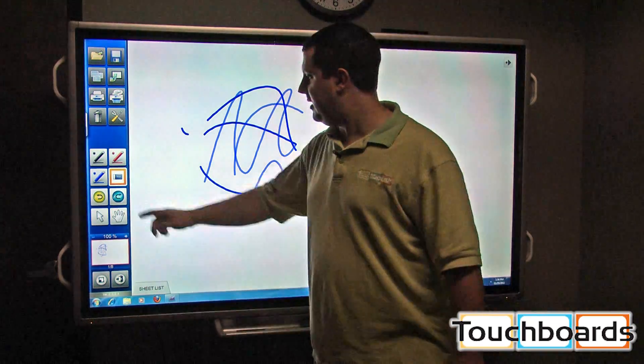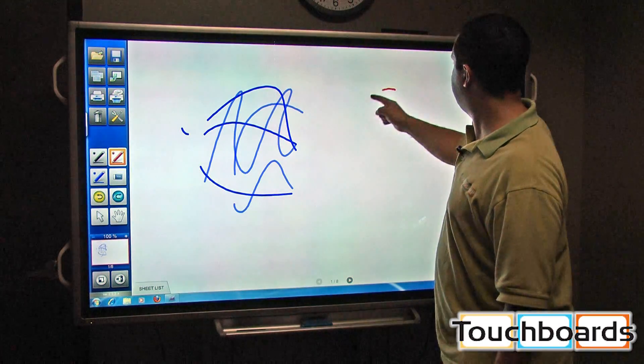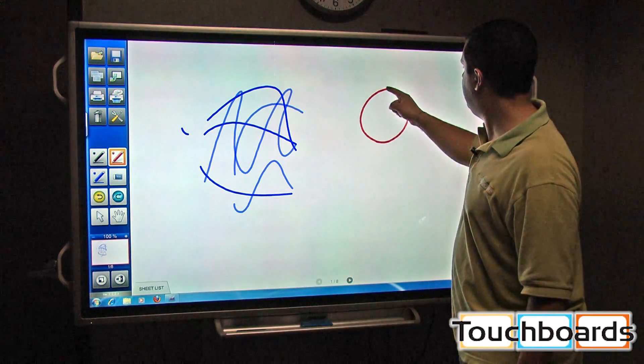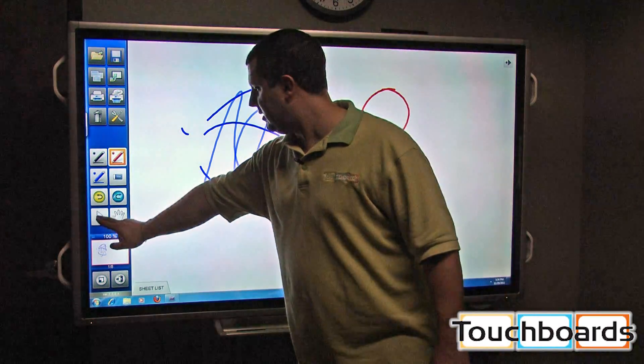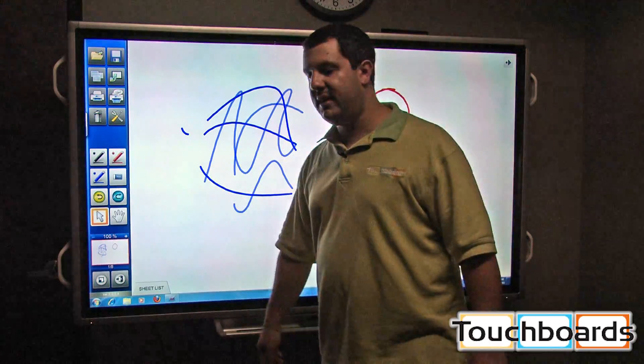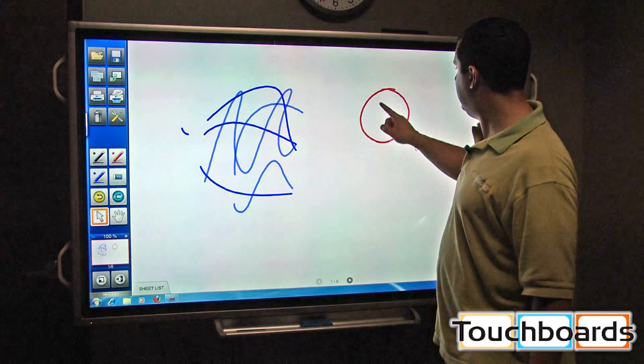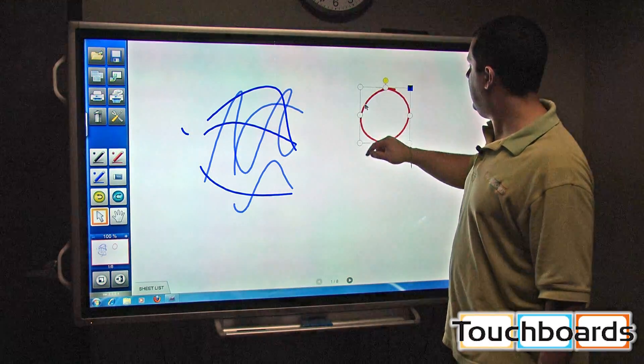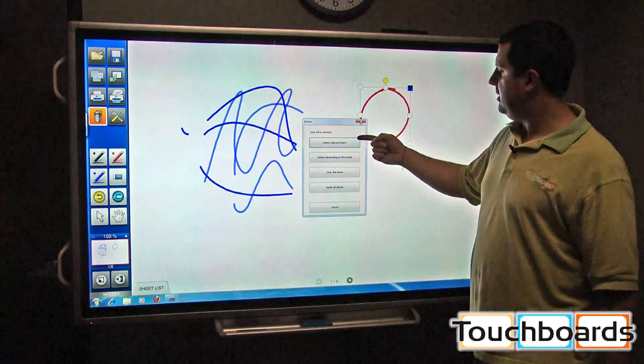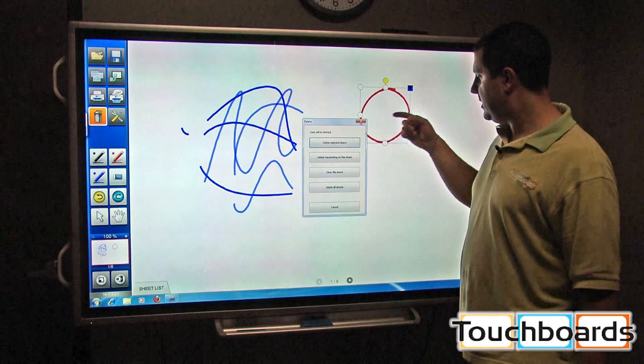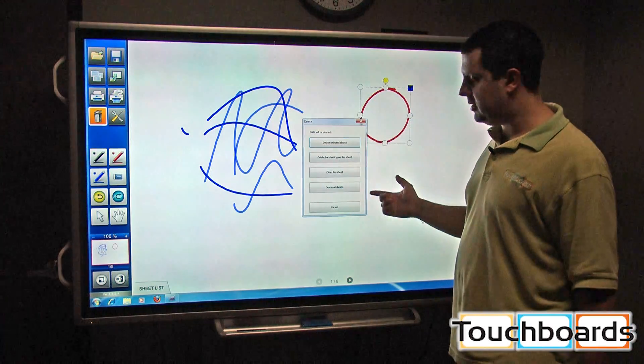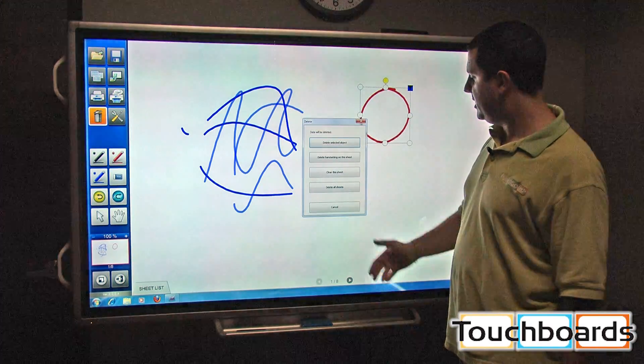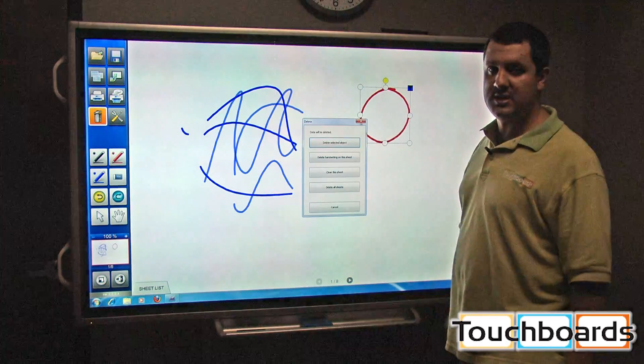If you had an object, let's say I draw a circle over here. Let's say I want to get rid of that circle. You can erase it, but you can also select it just like that. You can hit the delete button. You can delete the selected object. You can delete all your handwriting. You can clear the whole sheet if you wanted to, or you can just delete the sheet.